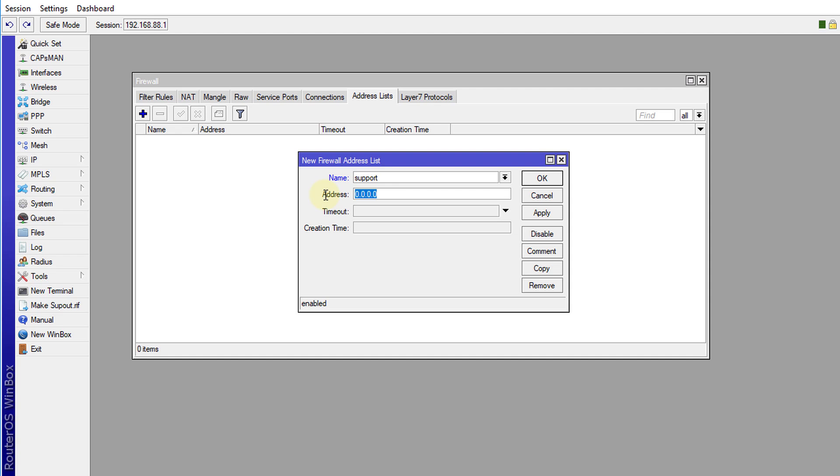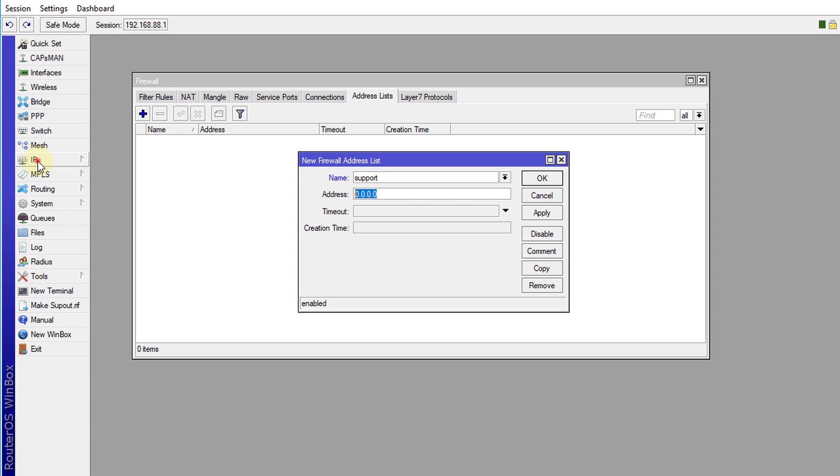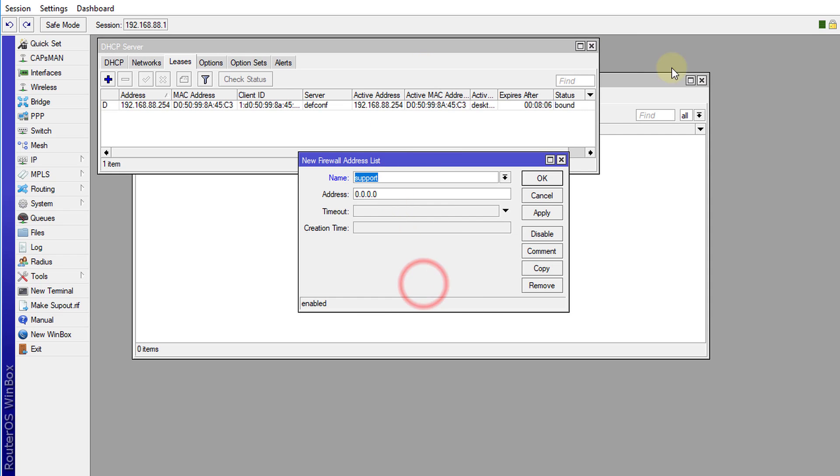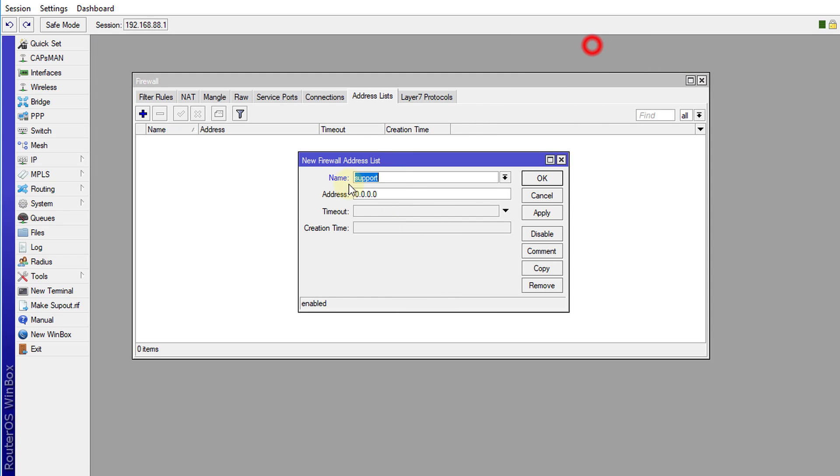And for my router, so I'm logged in as my current IP address is 192.168.88.254. So I'm going to enter that. All right,